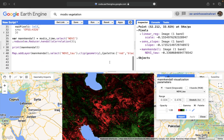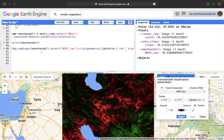We can try other functions available for the trend analysis in the Earth Engine platform. The next method is about the 'format trend,' which is another useful method for time series analysis.